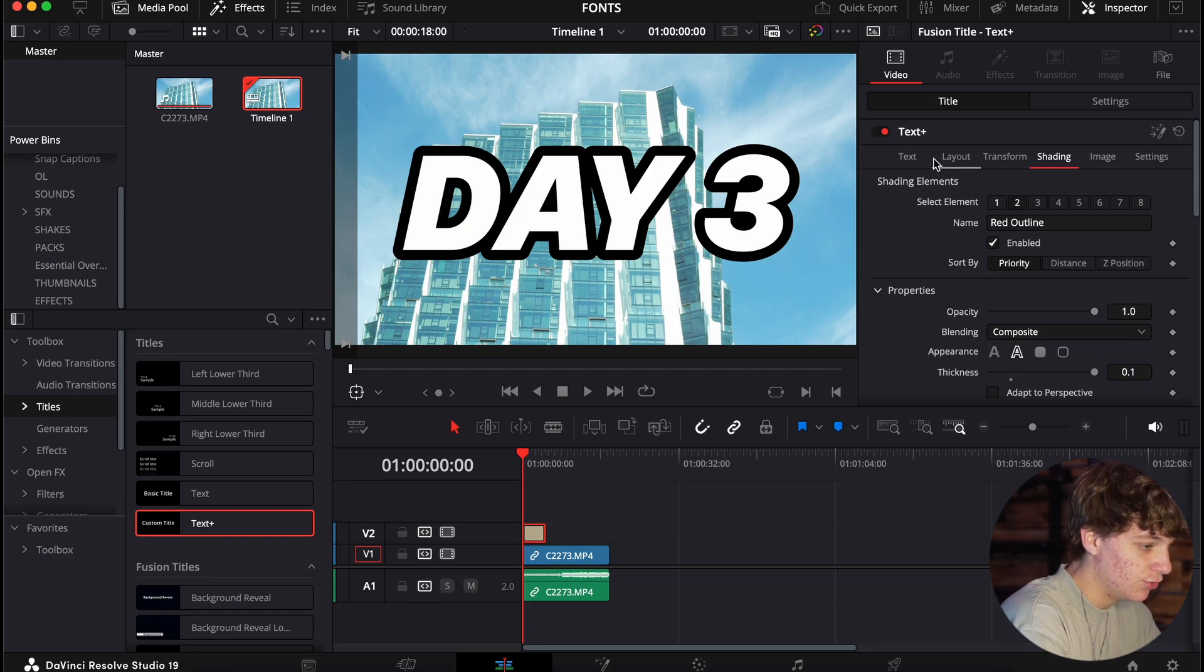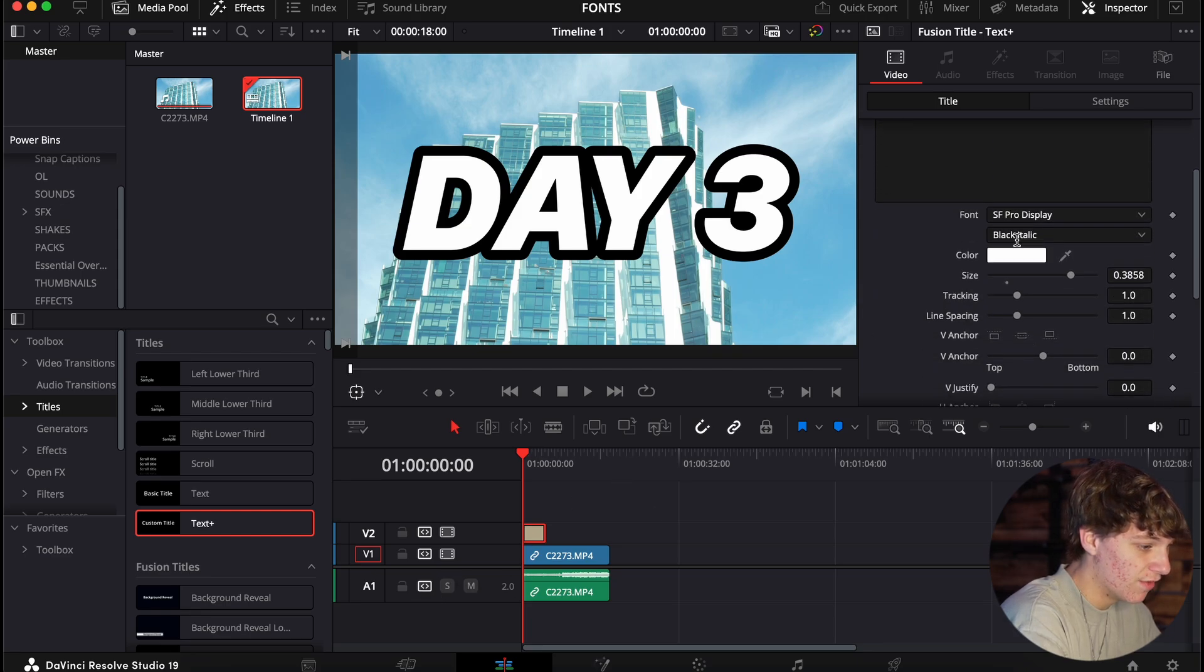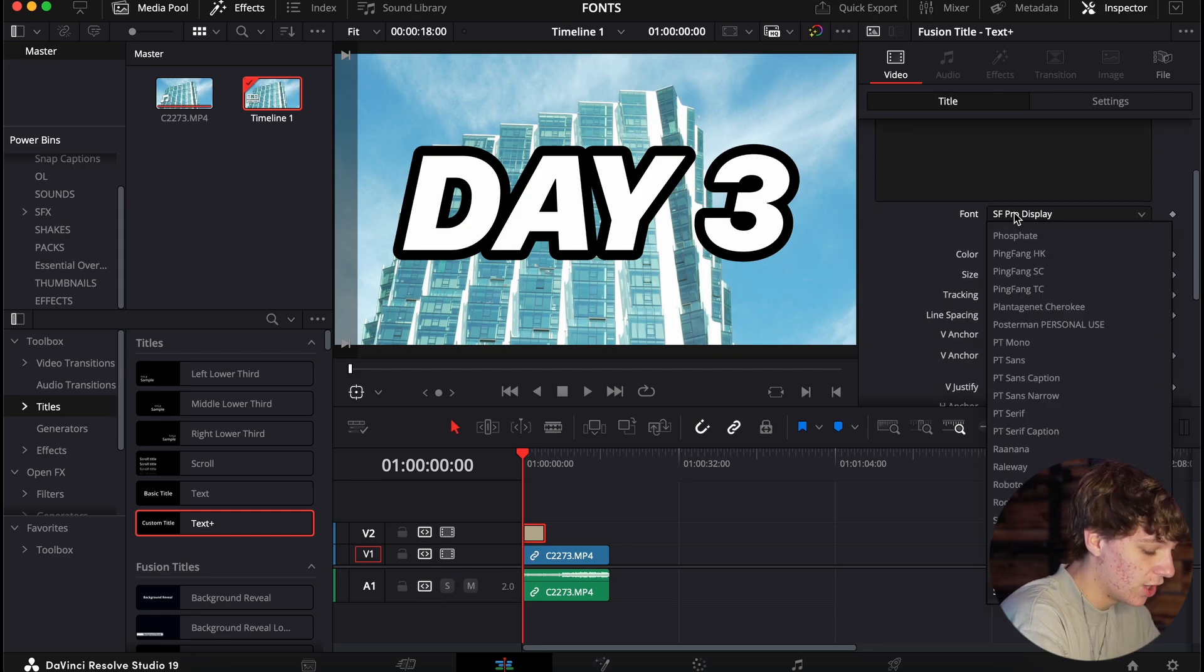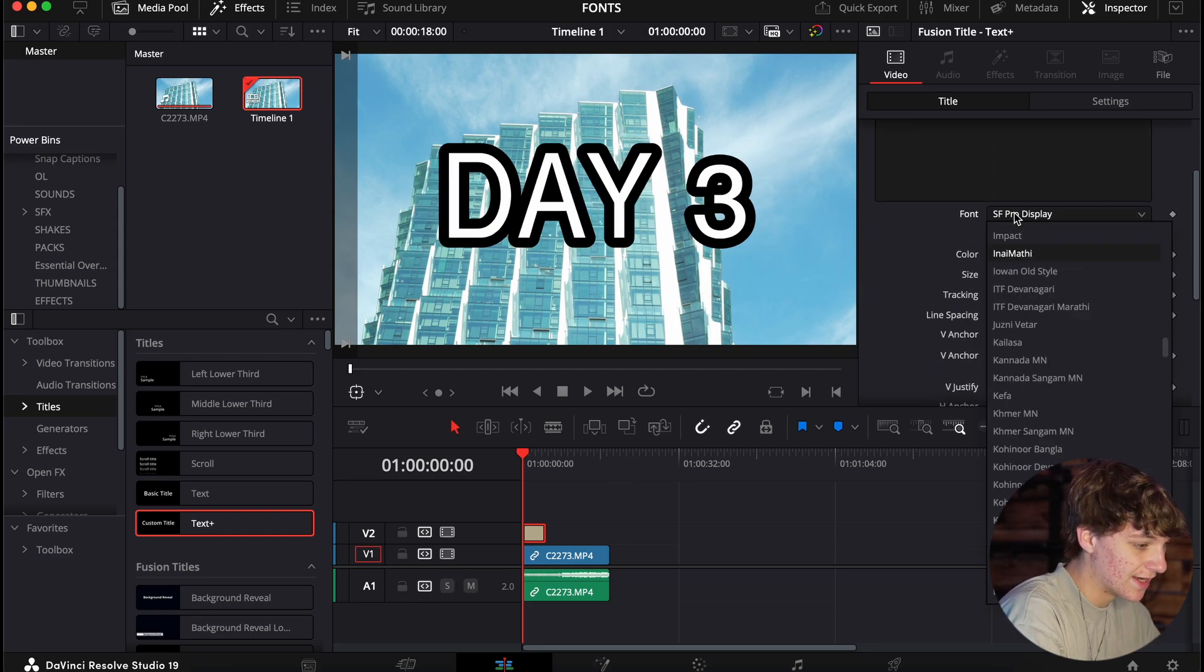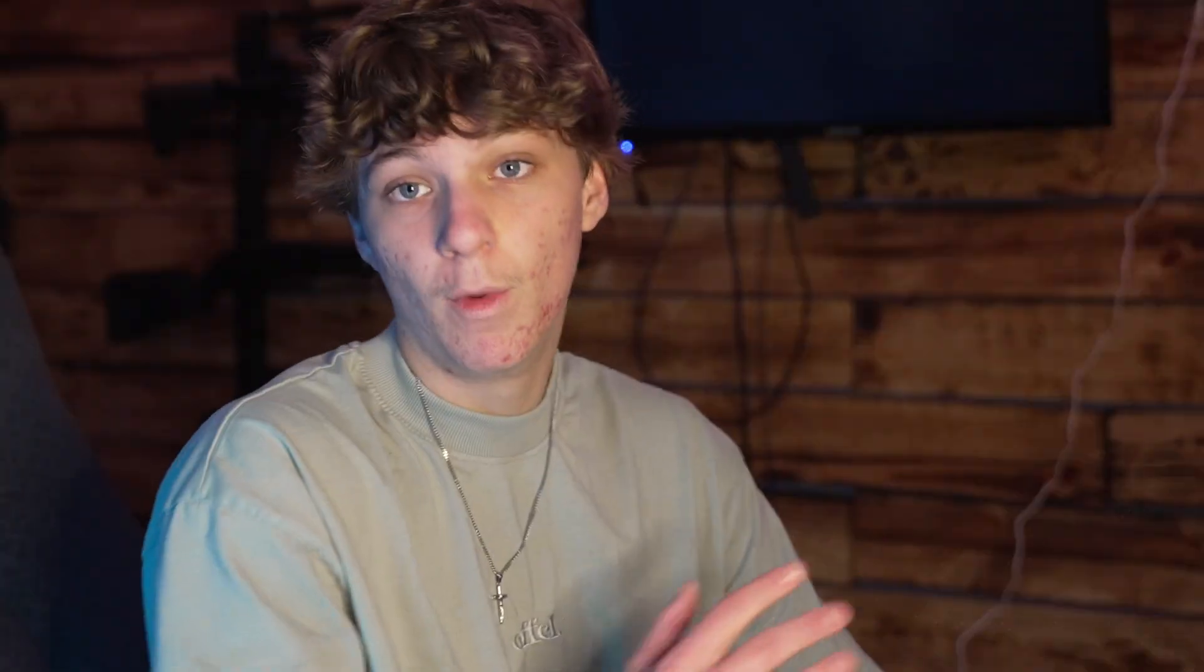Now, if we head back into DaVinci Resolve, we can go under the font and just search that text. You will basically have any title that you want. Just don't forget, if you don't see your font in DaVinci Resolve, just restart the software and it should be in there.